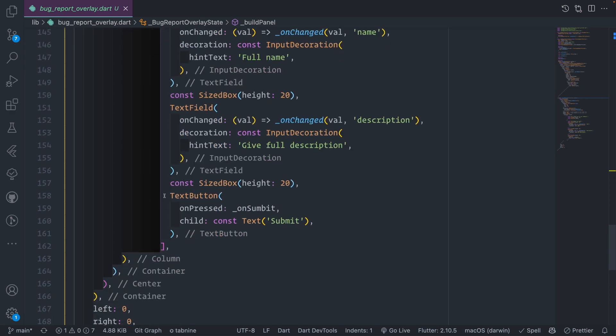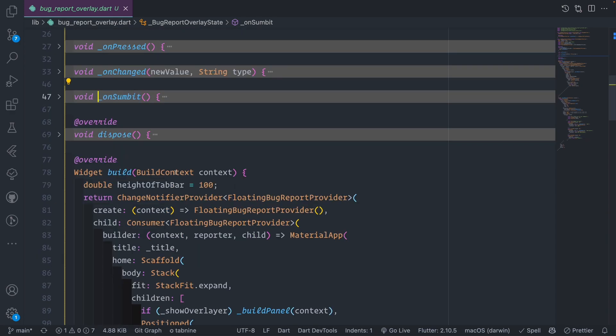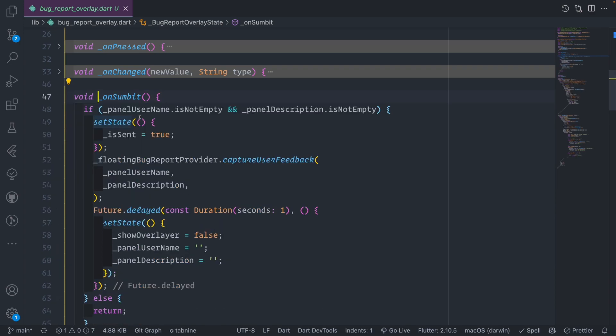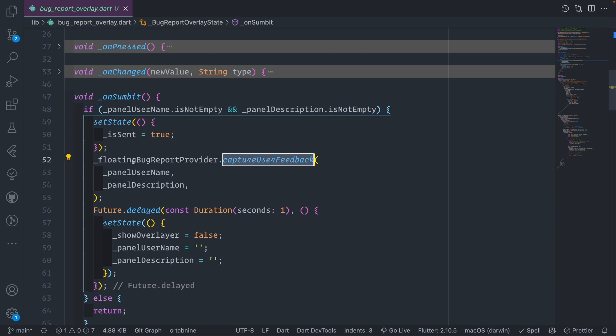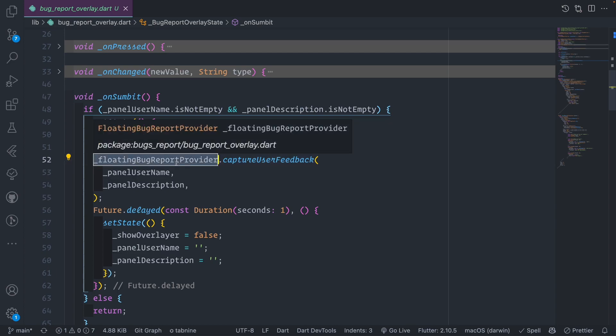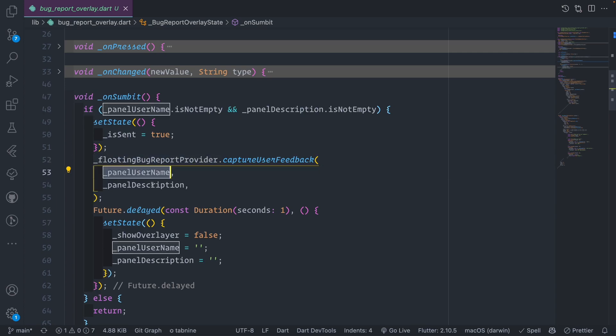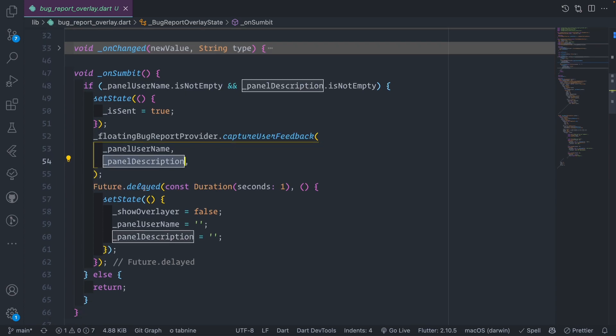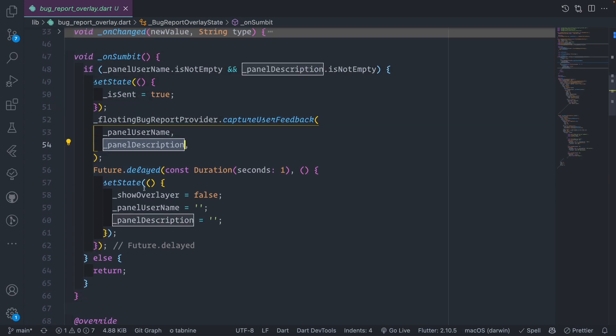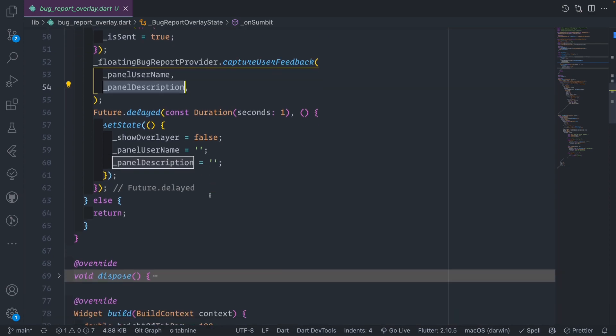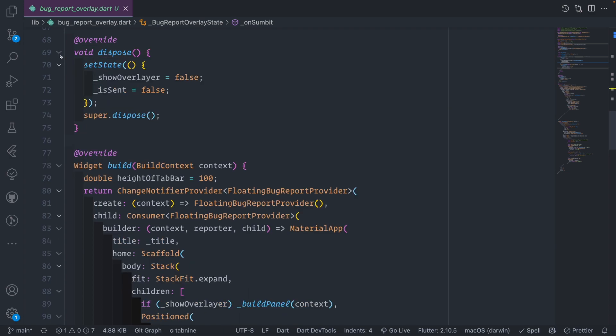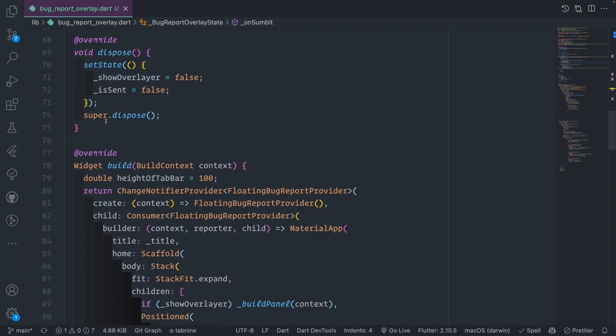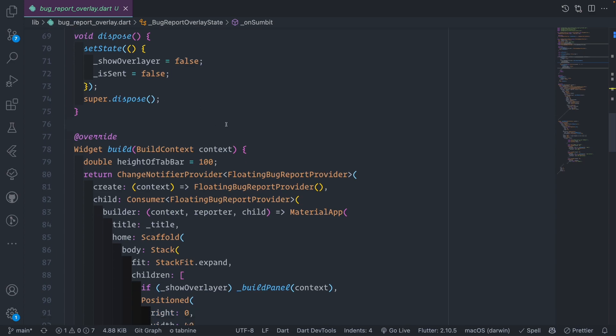The panel is a positioned container where you can see the message. You have a panel that shows either after you submit the bug report with "thank you for the feedback" and an icon, or it will say "report an issue" with text fields asking you to report your issue. We send the submit button, which brings the username and description from the text fields and captures user feedback. After one second, we close the overlay and reset everything.